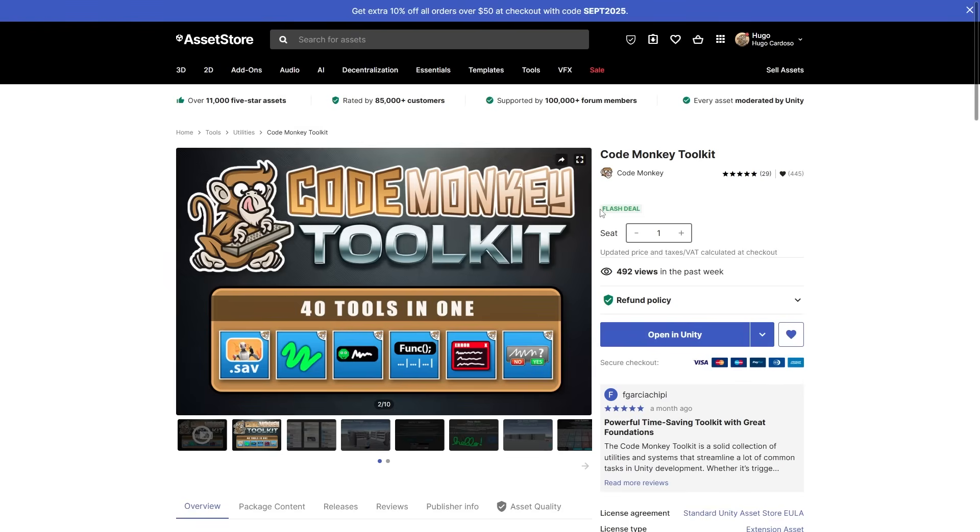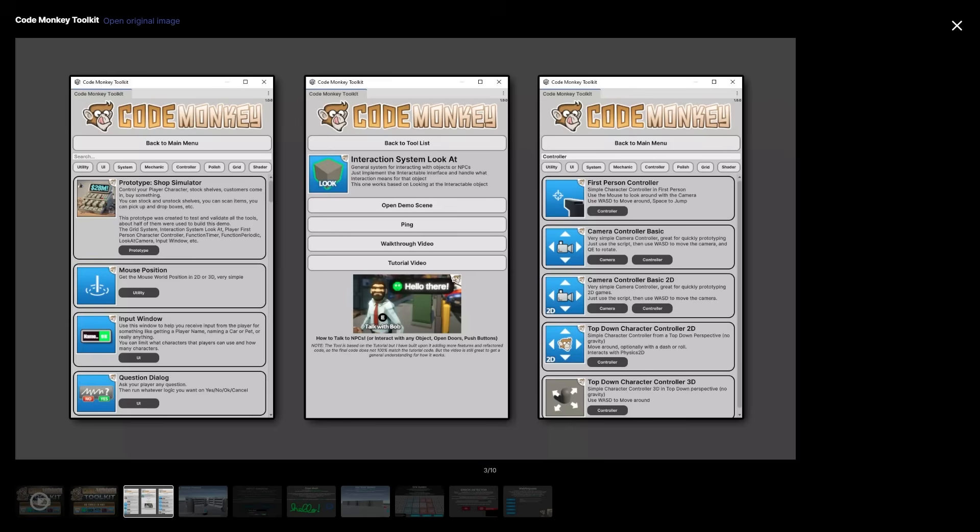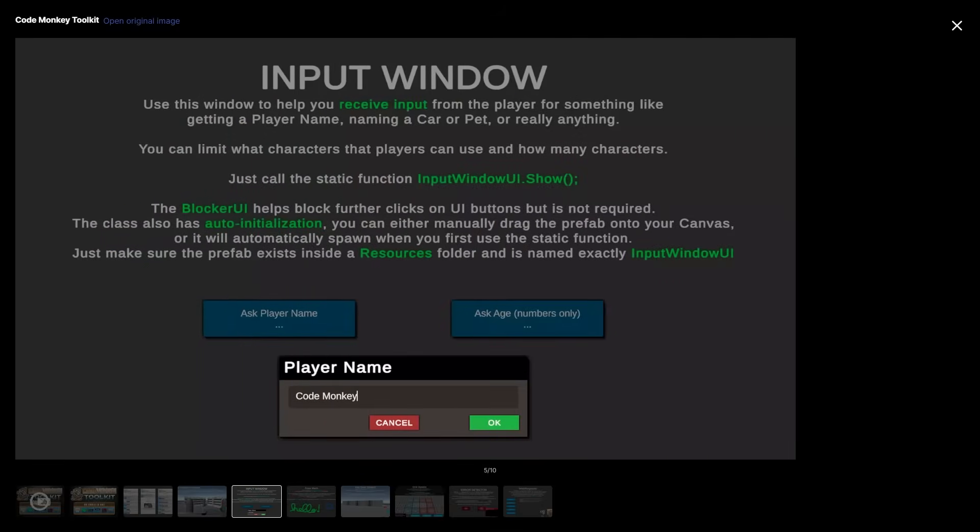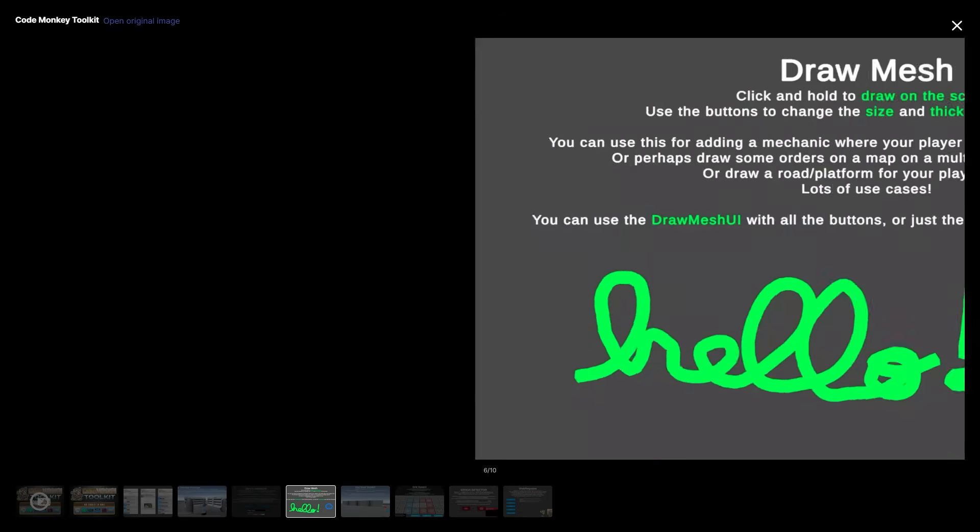And for today only, my CodeMonkey Toolkit asset is actually on a flash deal. This is an excellent collection of tools and elements helping make games better and faster. It includes all kinds of tools to make all kinds of games, each tool has a walkthrough video to teach you how to use it, and also a tutorial video in case you want to learn how it works. Most of these are drag and drop.